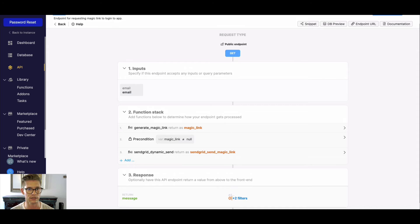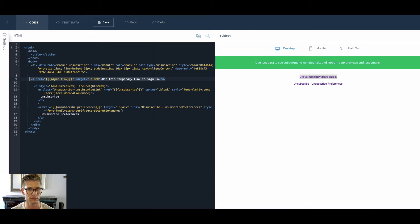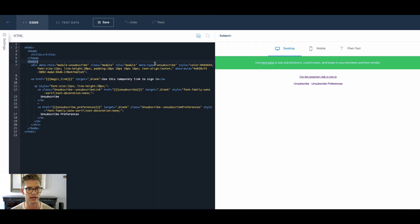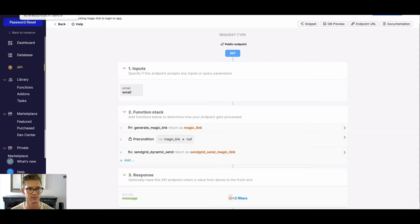They'll receive an email — let me jump to SendGrid real quick. That might look something like what's on the right side. I'll include this very basic HTML; it'll take in the actual MagicLink that's generated and say something like 'Use this temporary link to sign in.' You can customize this — it's just a baseline I want to give you guys to use.